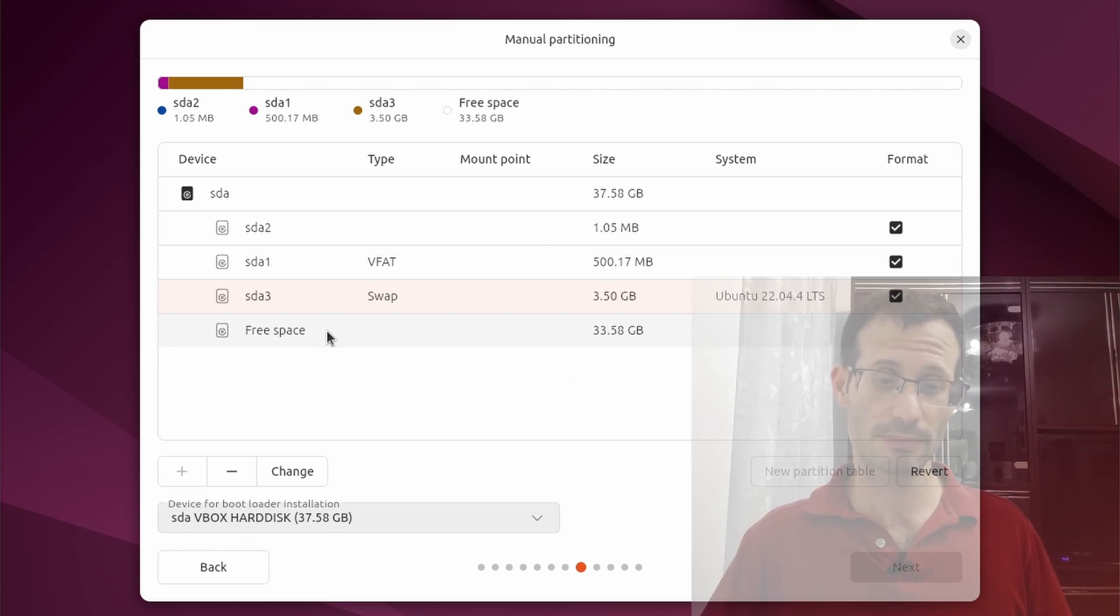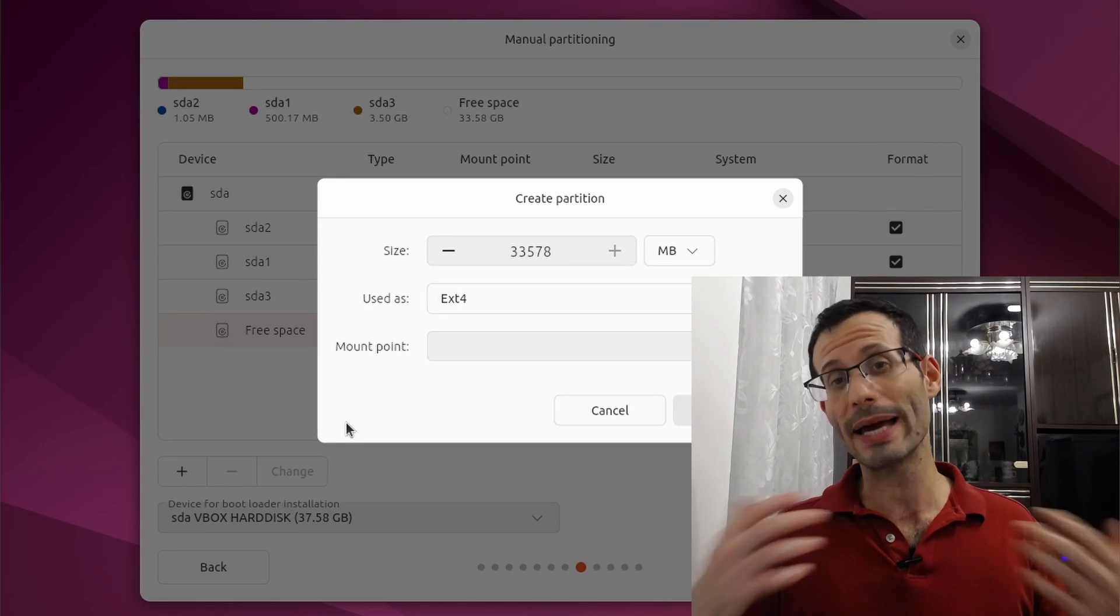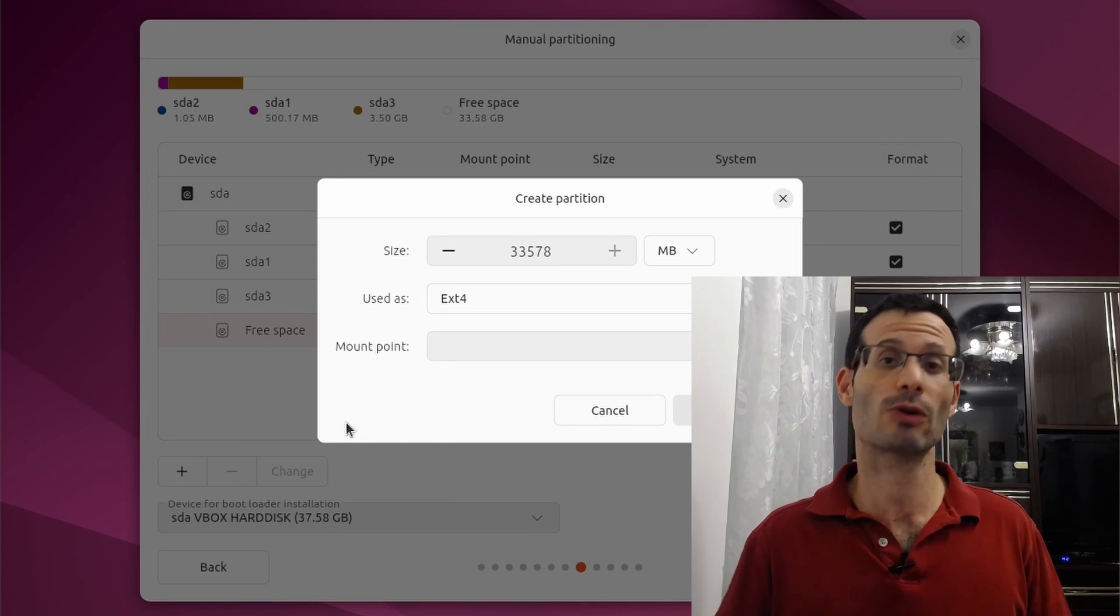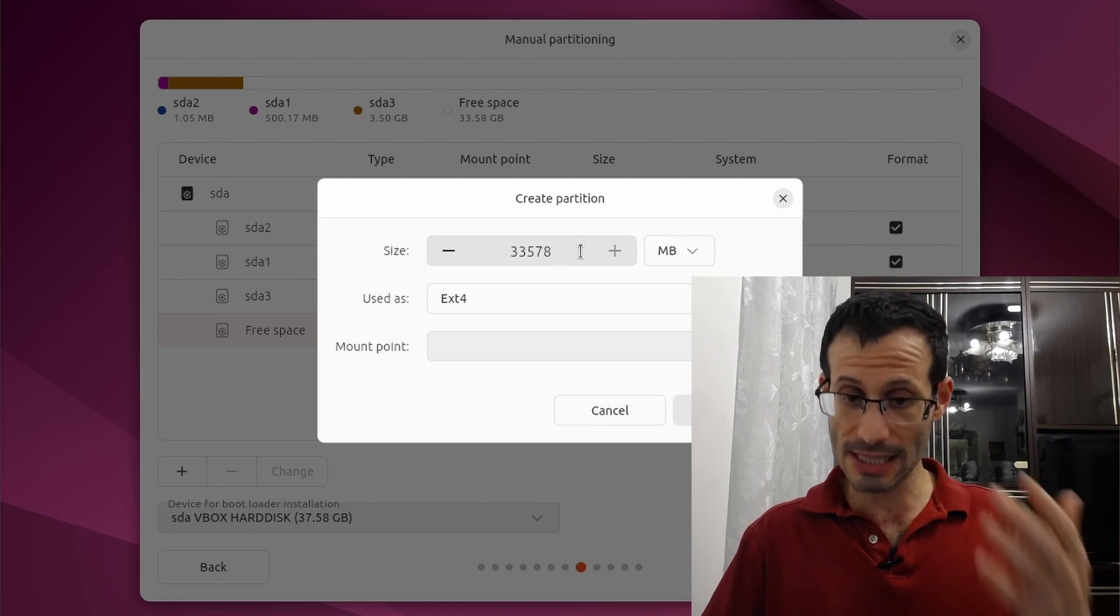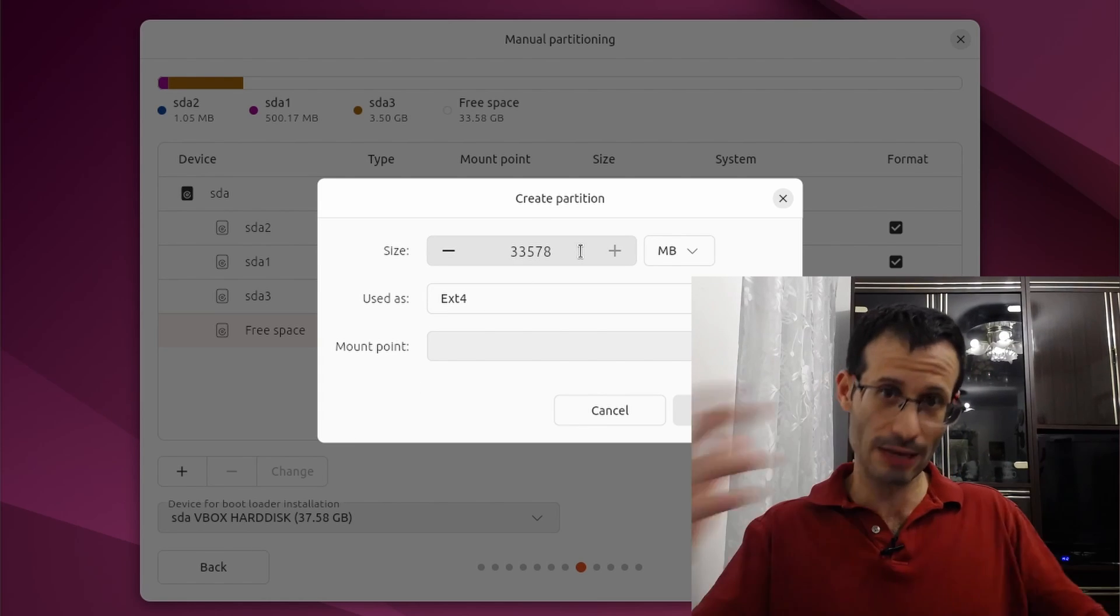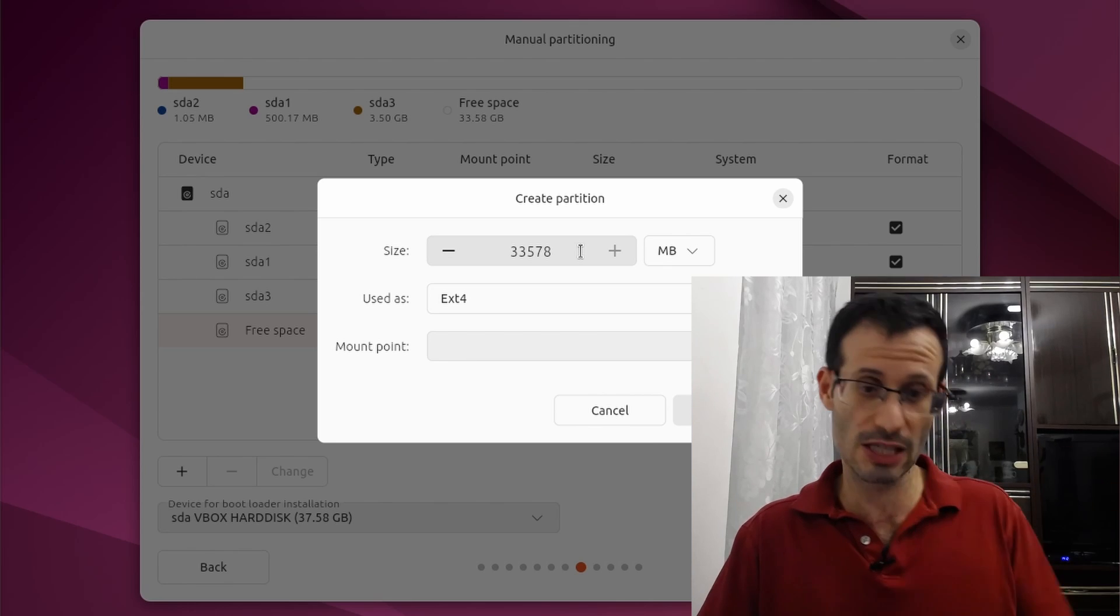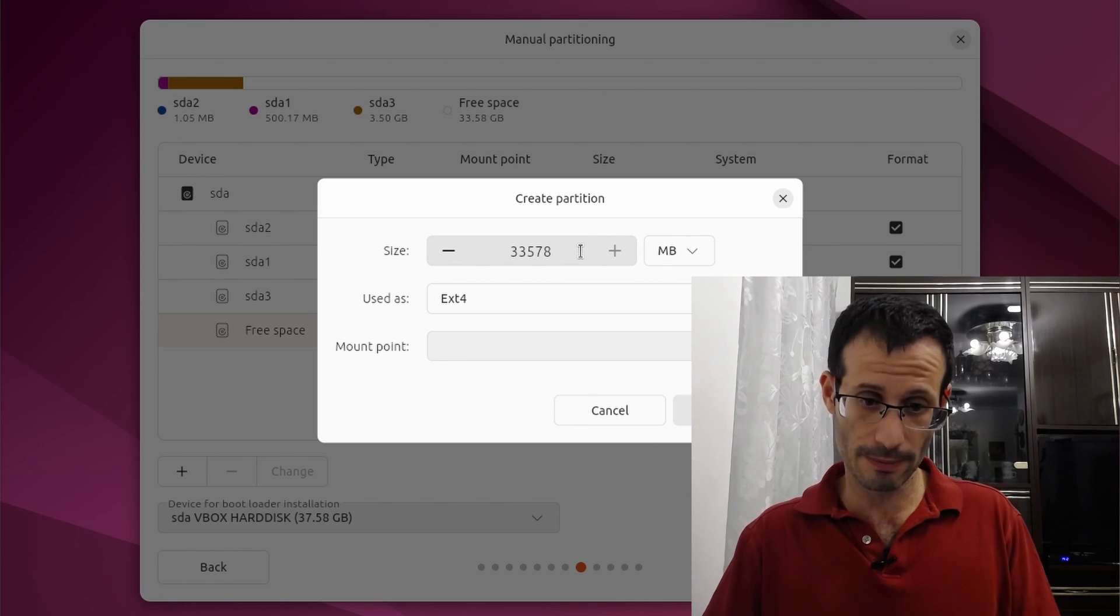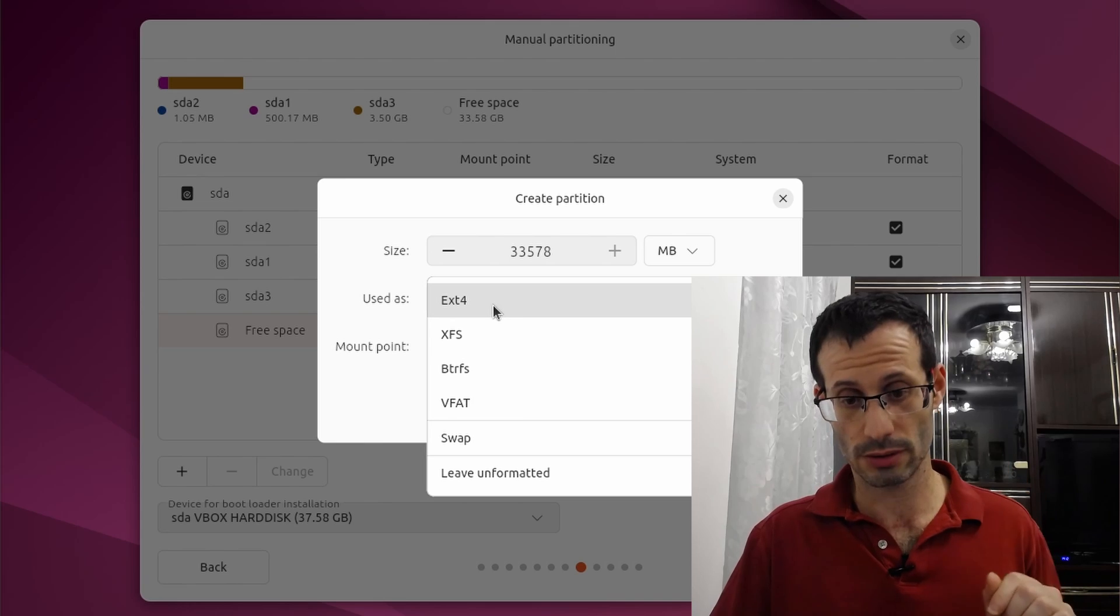The last partition is going to be the main partition and most of the disk space will be allocated to this partition. So I won't change the size here because currently all of the available space, all of the space that's left is allocated to this partition and I'm going to leave it this way. And it's going to be used as ext4.